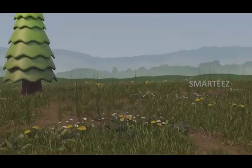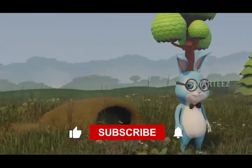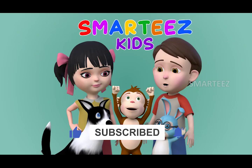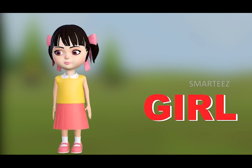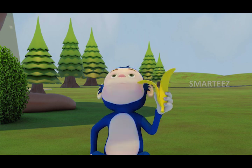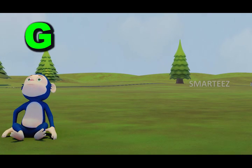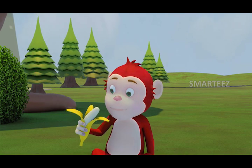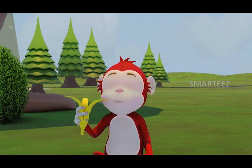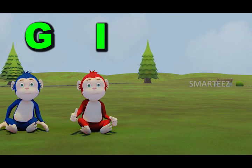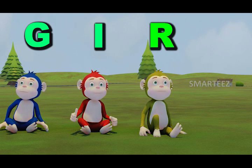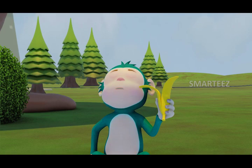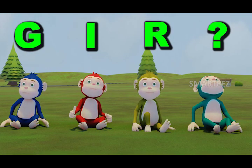Smilies! G, I, R. Which letter comes here?